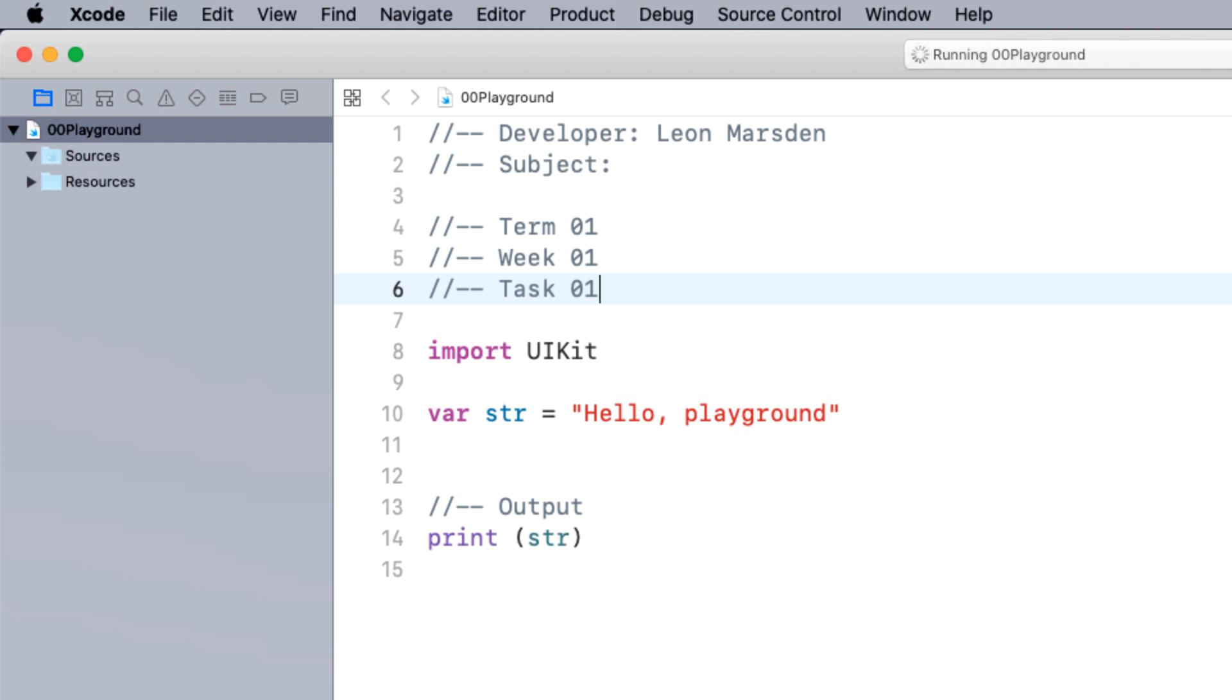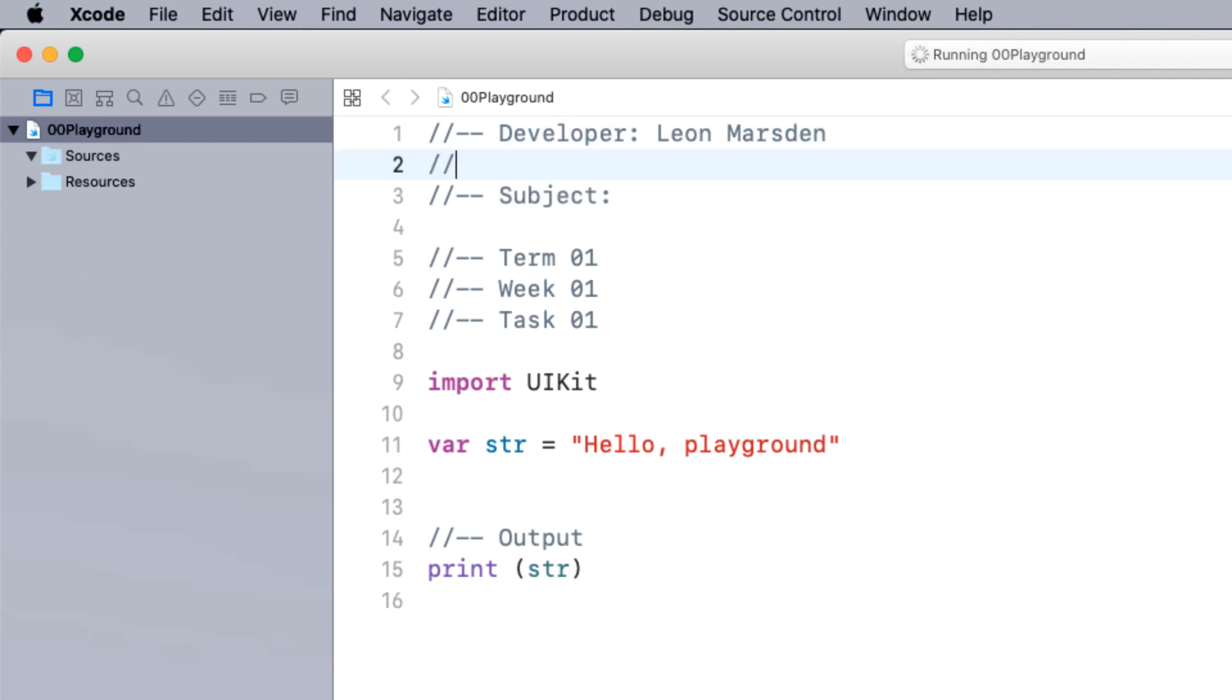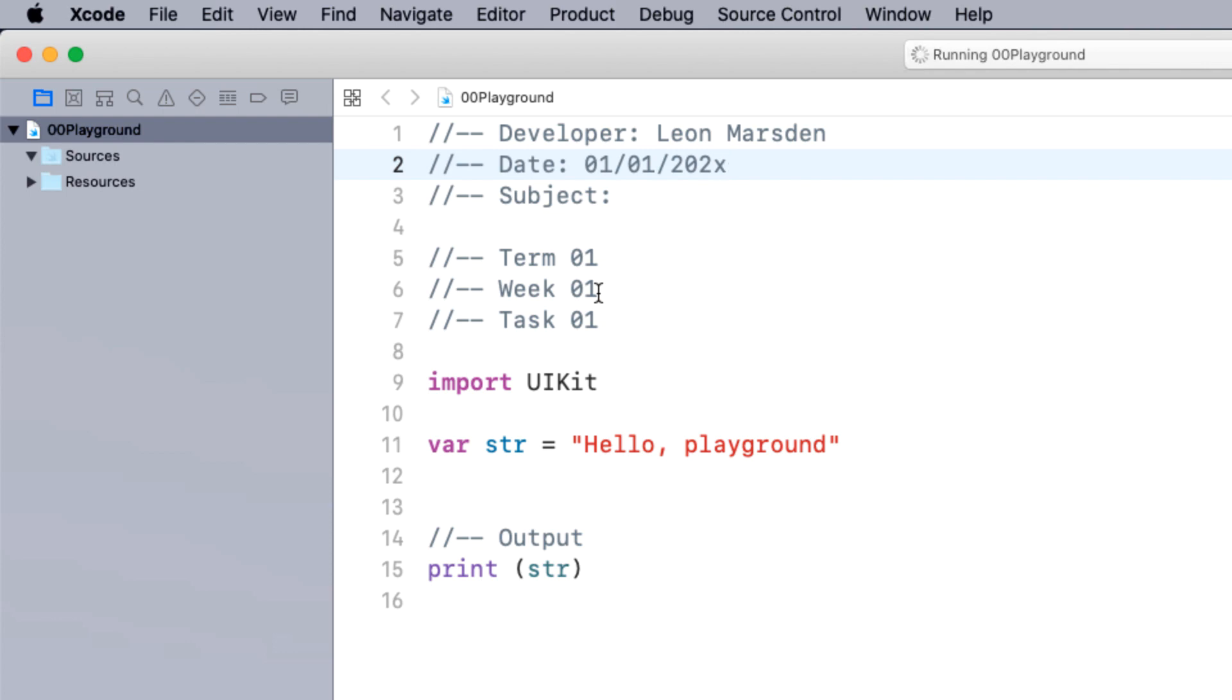And this way, you can keep all your files organized. As we go through, we'll actually change this around. But we'll always keep the developer comment there. Another thing you should put in there is the date as well. But if you use this naming convention here, term, week, and task, you probably don't need the date. But some people will put the date of development. And you can put in there like 01/01/22, whatever it's going to be.